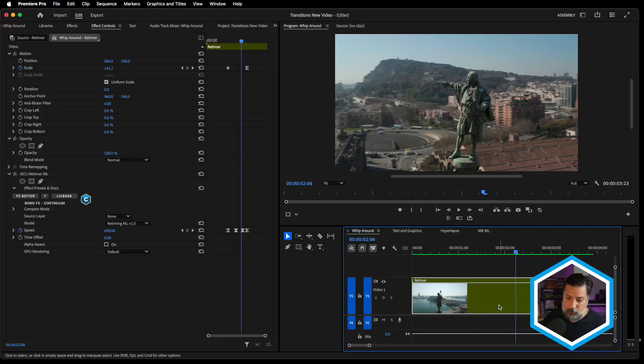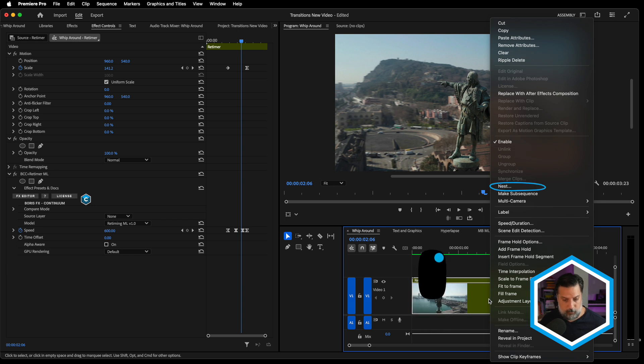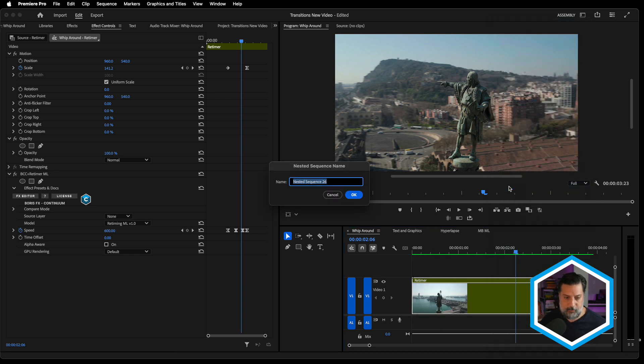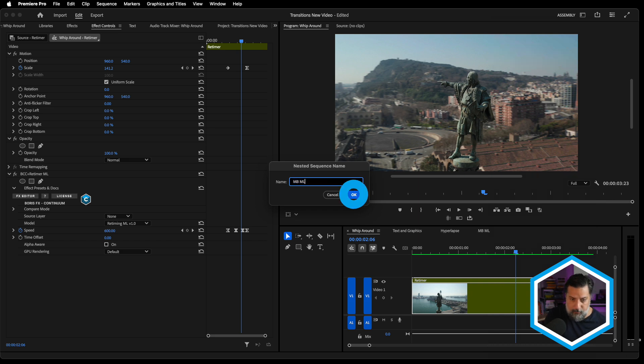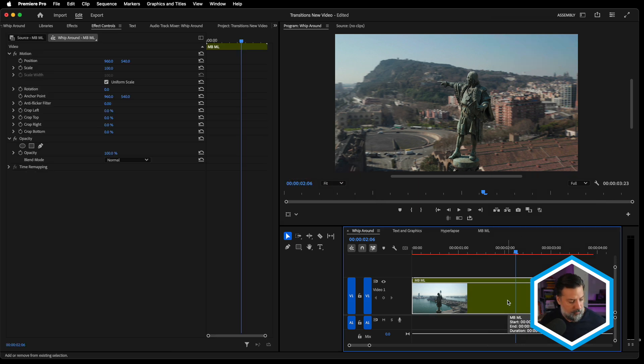In order to apply it to the clip, first of all, I need to nest it in order to change the order of operations. So I'm going to right click and choose nest from the menu. Let's call this motion blur ML. I'll press OK. And on the nest, let's head over to our effects tab.